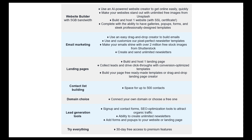For landing pages, the free plan allows you to build and host one landing page, which will allow you to collect leads and drive click-throughs with conversion-optimized templates. For your mailing list, the free plan allows space for up to 500 email contacts. This is a great starting point for those just beginning to build an email list, but if you go beyond 500 contacts, you will need to upgrade your plan.